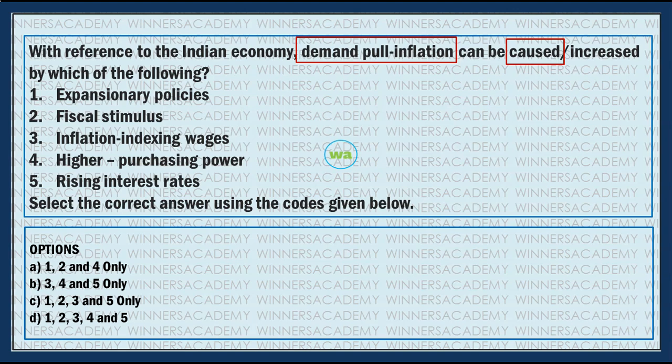What are the causes? Demand-pull inflation and cost-push inflation - these are the key categories. This is actually easy to answer if you know the terms. Key economic terms include: expansionary policy, fiscal stimulus, inflation index, higher purchasing power, and rising interest rates. Rising interest rates relate to demand-pull inflation and money supply.